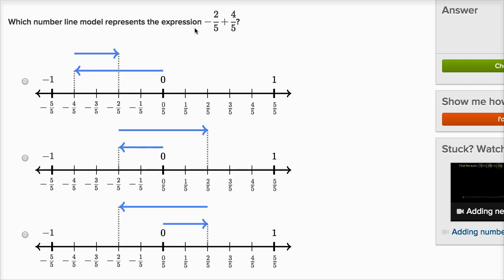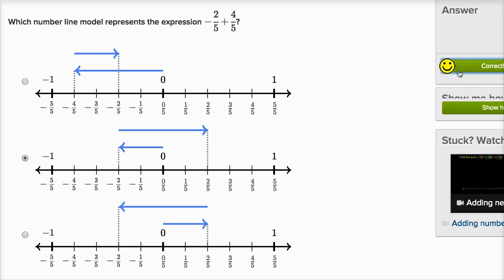Which number line model represents the expression negative two-fifths plus four-fifths? We're going to start at negative two-fifths, which is to the left of zero. The first choice shows negative four-fifths, so that's not right. The second choice: starting at zero, we go two-fifths to the left — that's negative two-fifths — and from that point we go to the right four-fifths. So this is negative two-fifths, and then adding four-fifths from that tip. That looks correct.